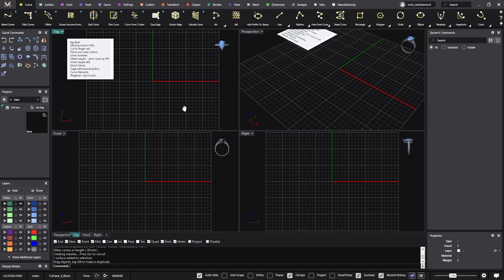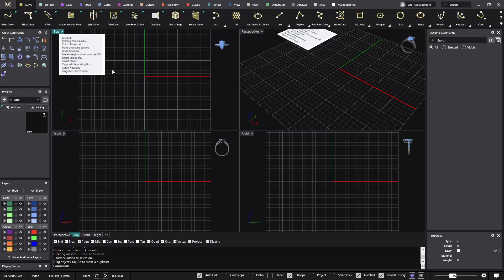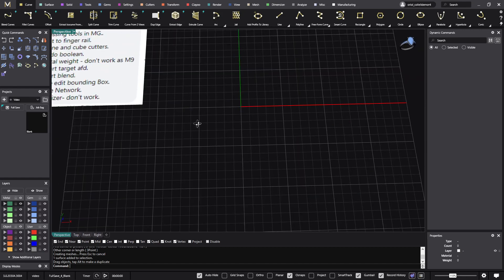Hello, good morning. I made this video because I see there is a bit of confusion. I've seen posts in the Facebook group saying that there are all these tools missing in Matrix Gold. So let me show you, because most of them are already in Matrix Gold.